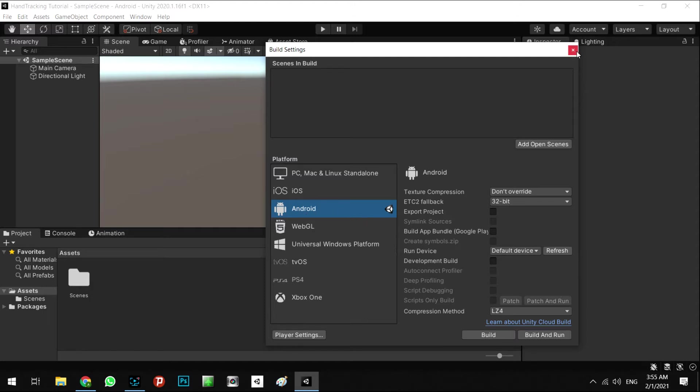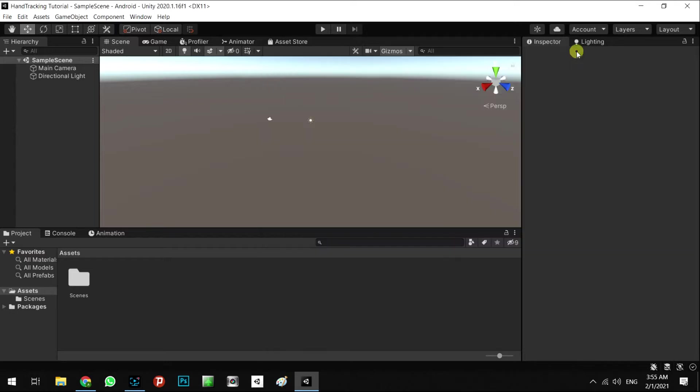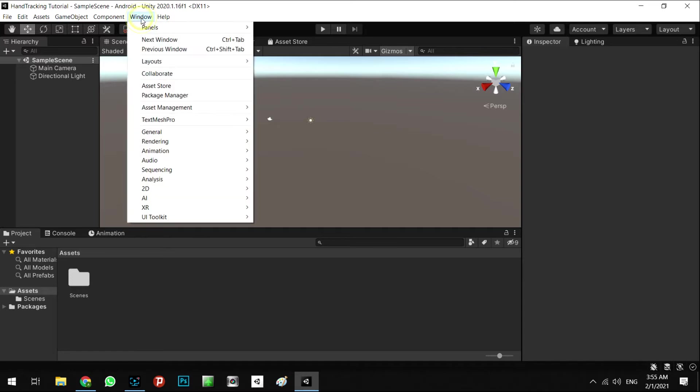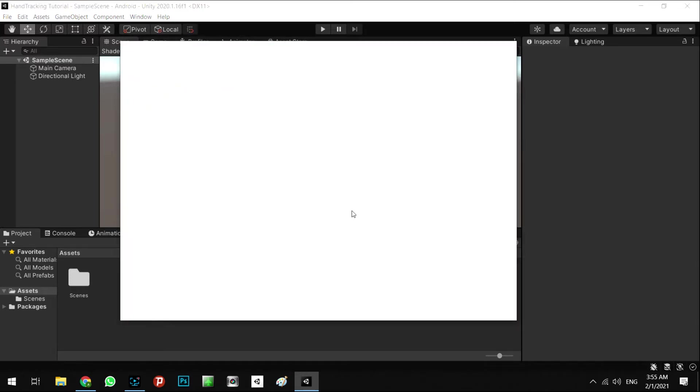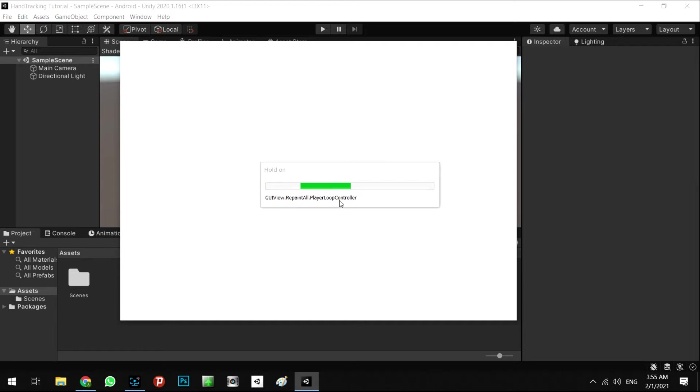For our system, we need to set up the Android AR Foundation. For this, we're going to Window and Package Manager, and we'll wait for this to load the new packages.